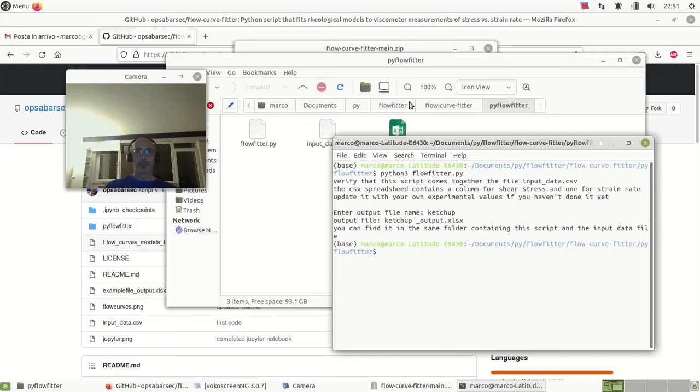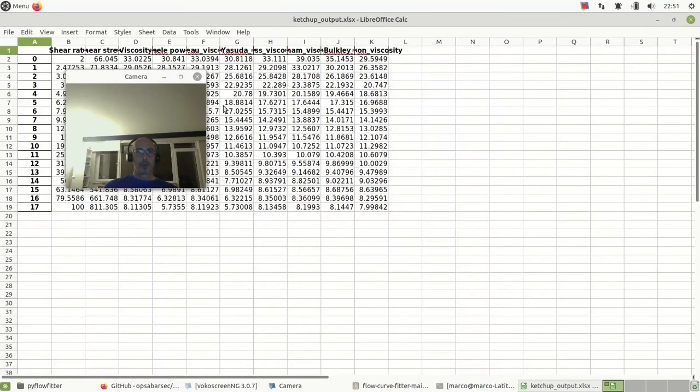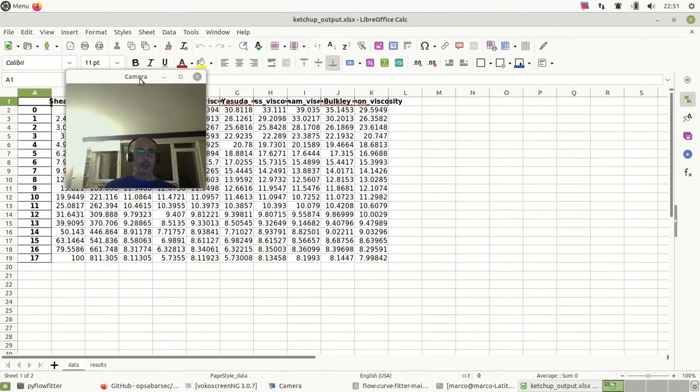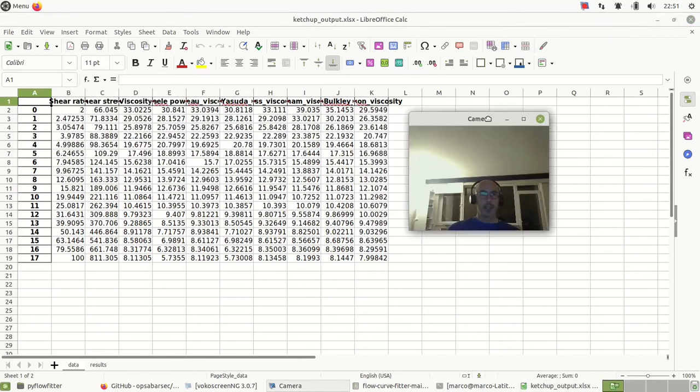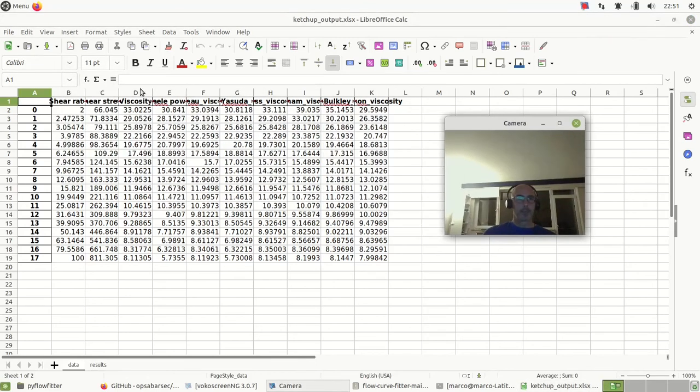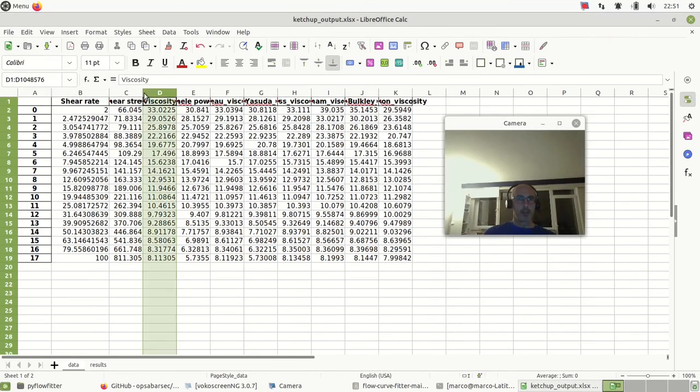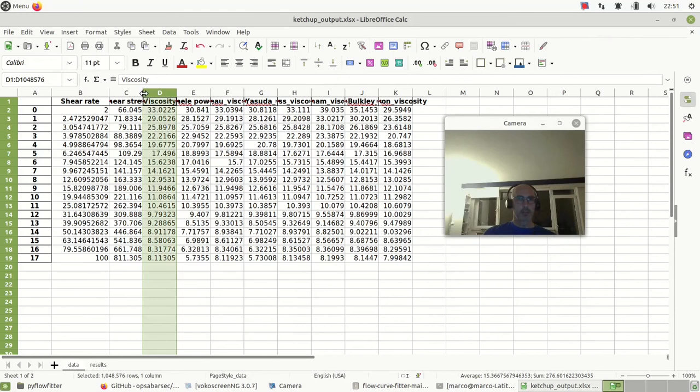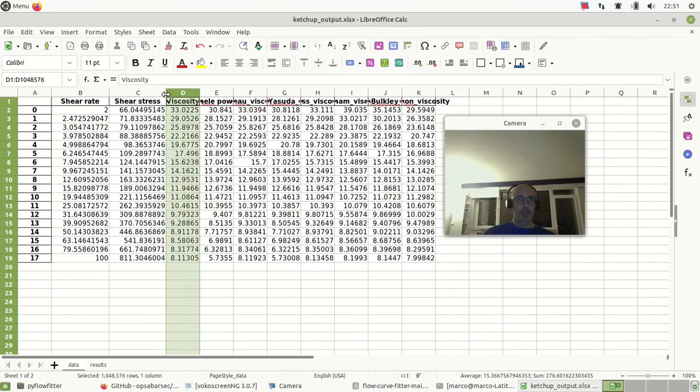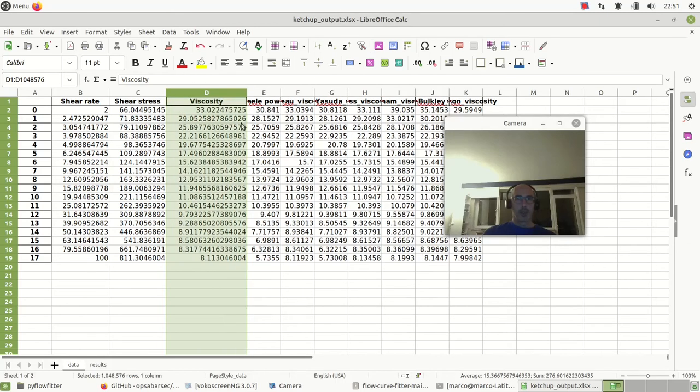Okay, in the same folder, what do I get here? Well, the data - this is the shear rate and the shear stress, exactly like those in the input file. I calculate the viscosity, an experimental viscosity, simply the ratio - very easy.